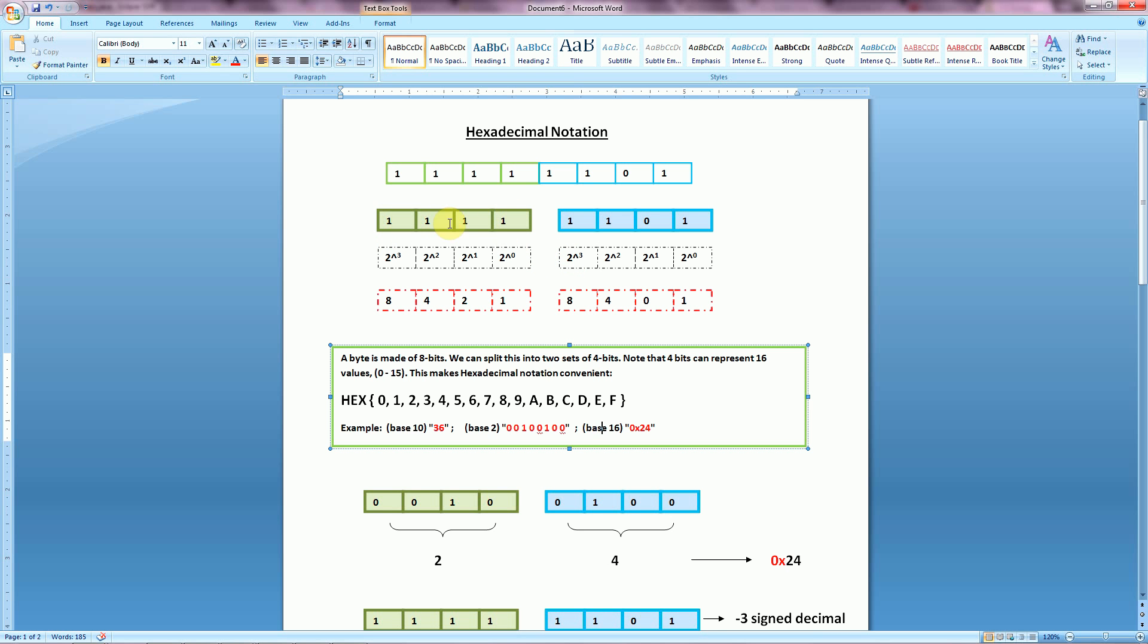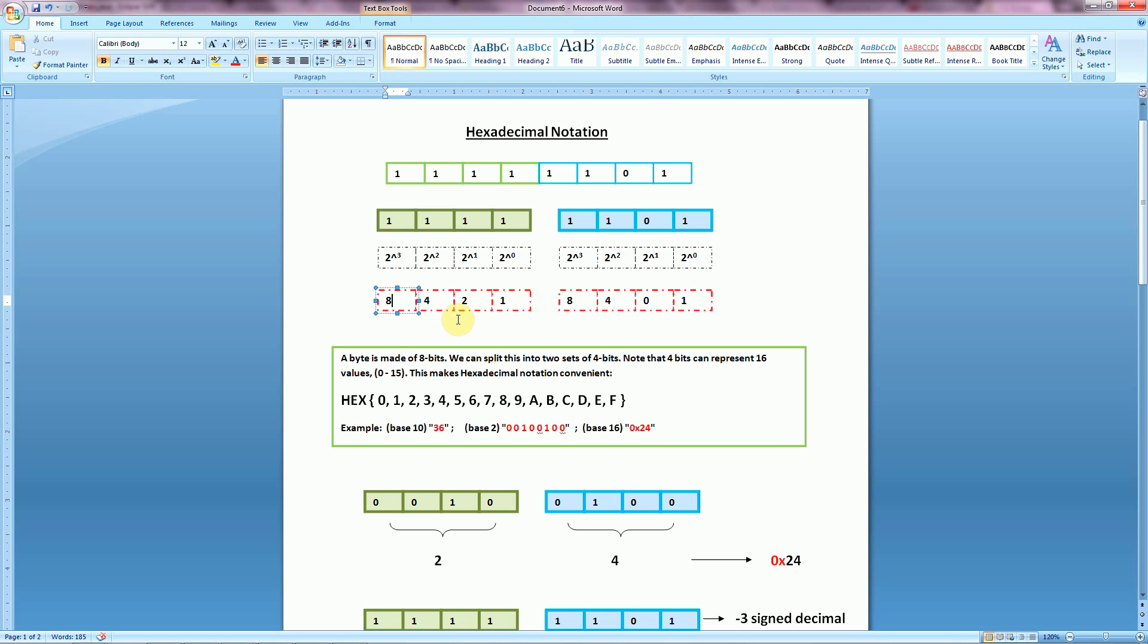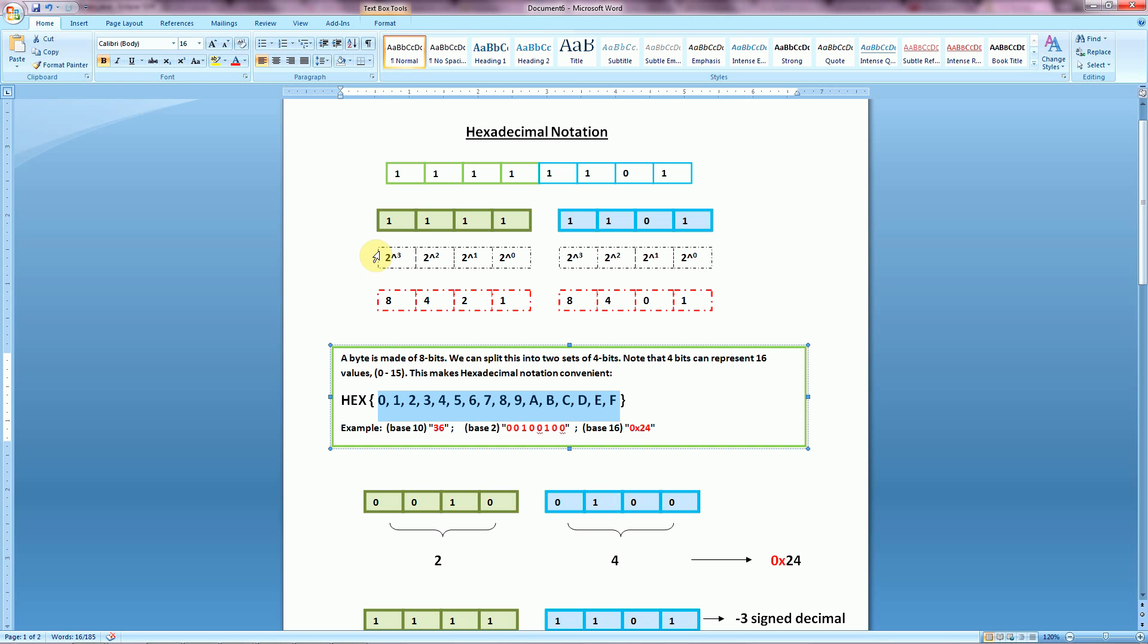In this case, we have all bits on, so we have 1 times 2 to the 0 gives us 1, 1 times 2 to the 1 gives us 2, 1 times 2 squared gives us 4, and 1 times 2 cubed gives us 8. By adding all of these up, we can see that we can represent any values in the range of 0 through 15. That allows us any combination of 16 different values, which makes hex perfect for representing these 4 bits.